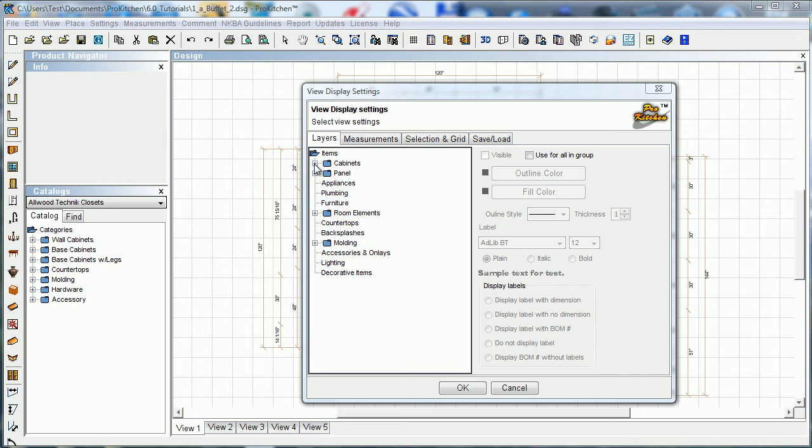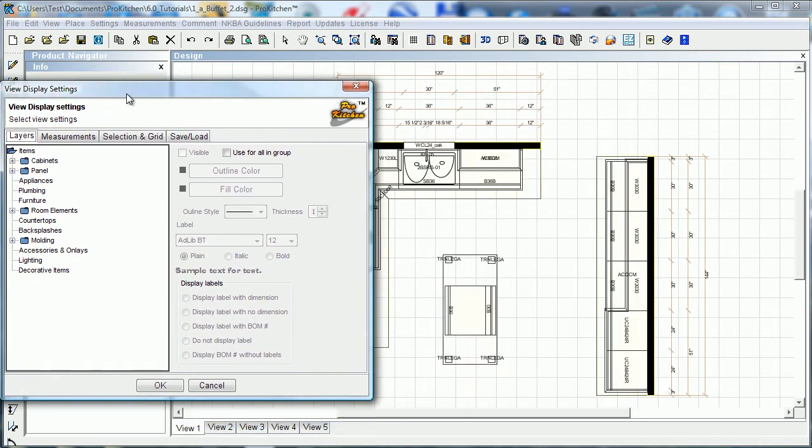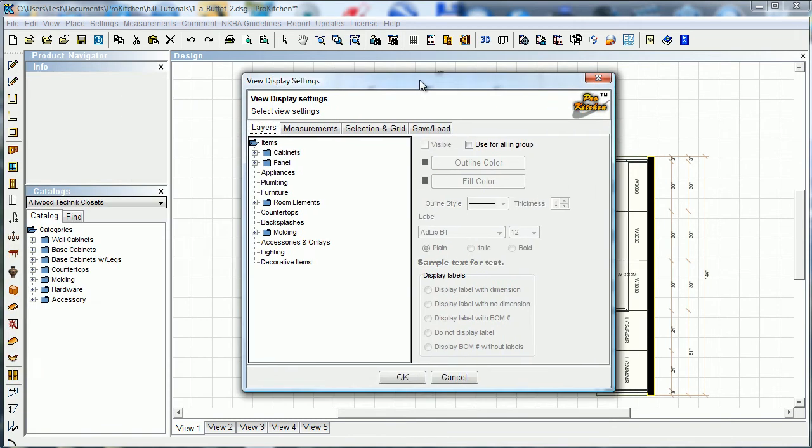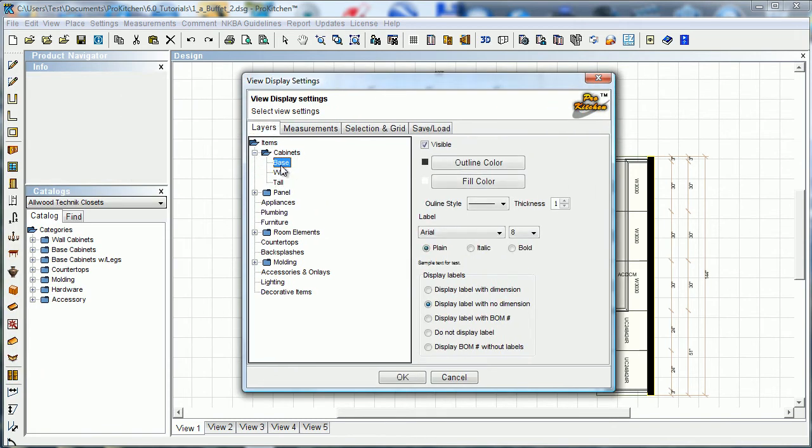In the layers tab we can change what you see on your screen. If we want to, we'll just do cabinets here, base, and we see we've got a visible checkmark up here. I can uncheck that and make all the base cabinets invisible.